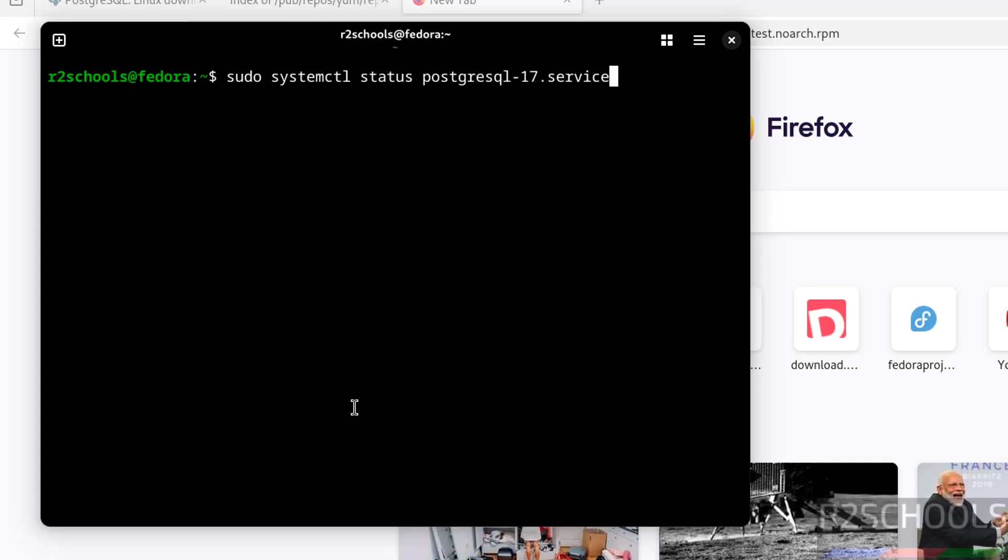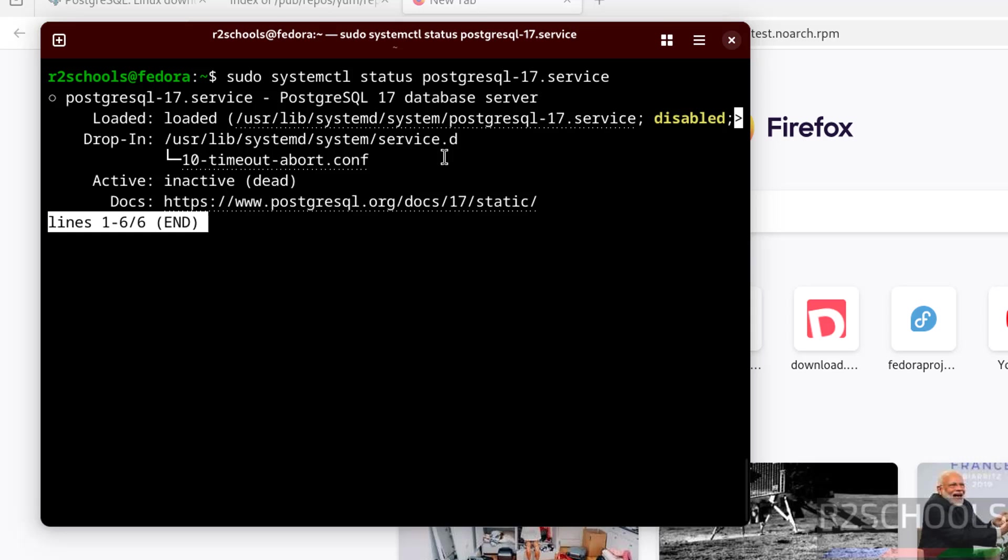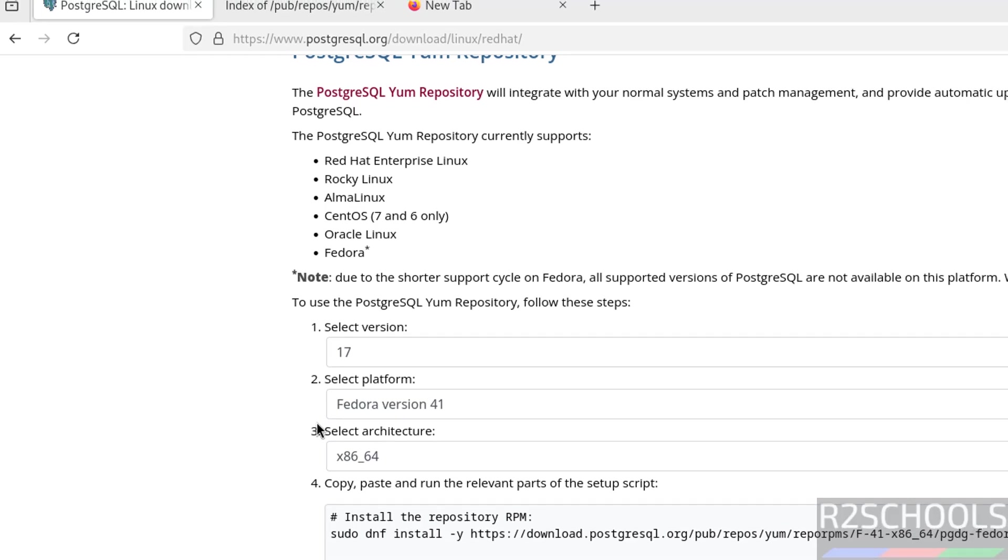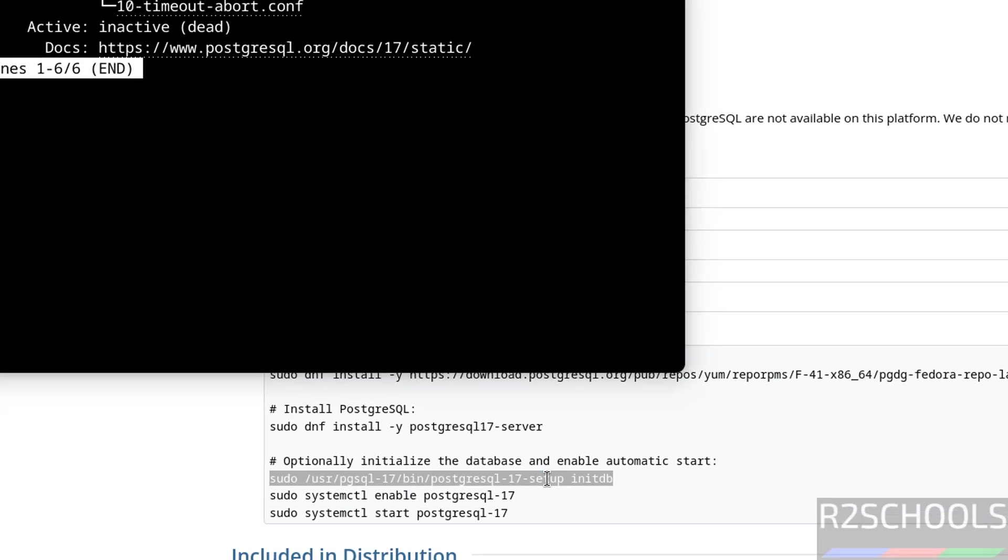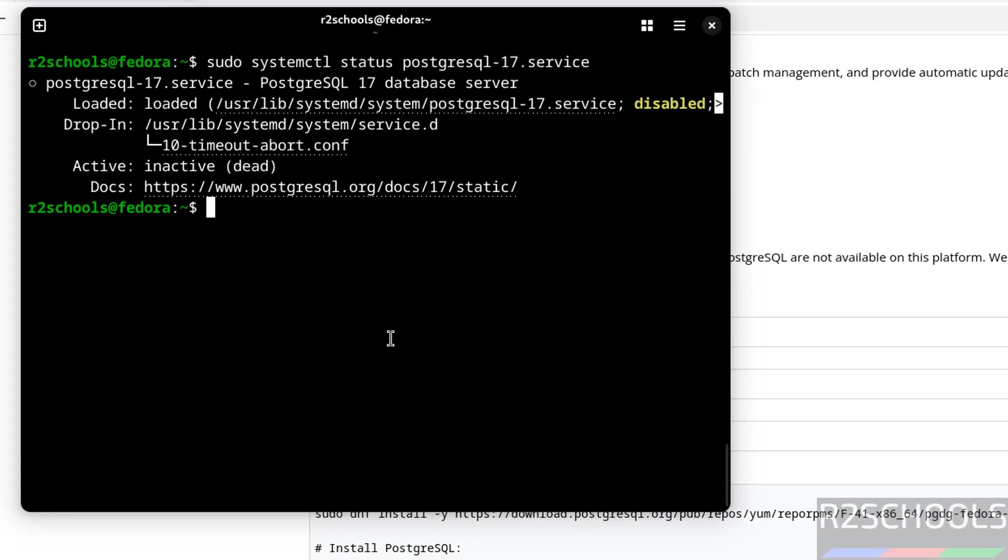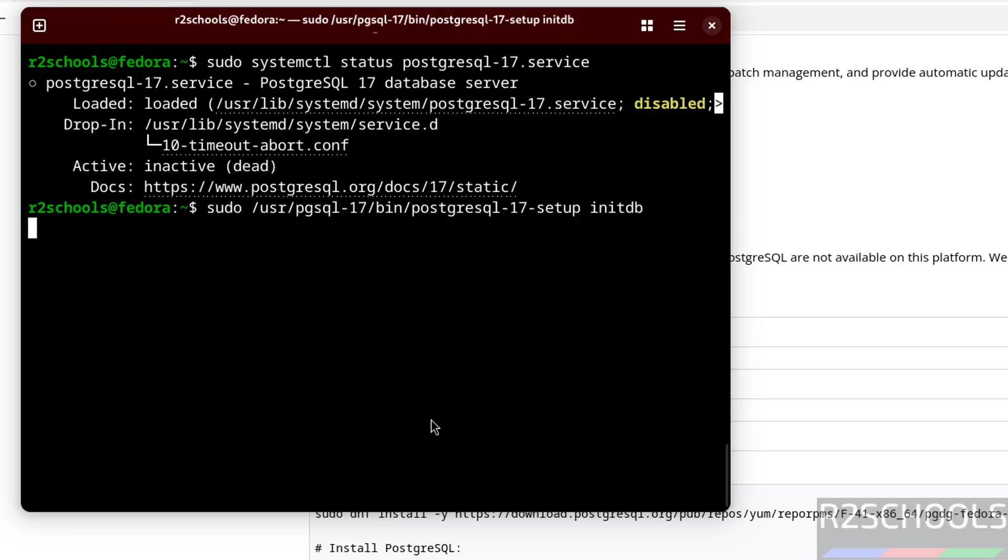Hit enter. PostgreSQL service is not started. First, we have to initialize the database. Copy this one. Ctrl L, paste it, hit enter.